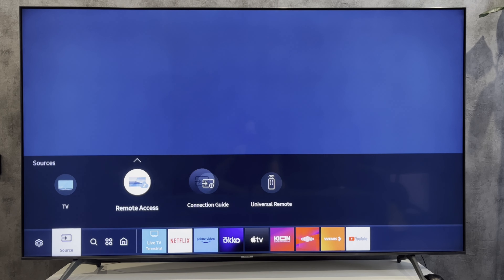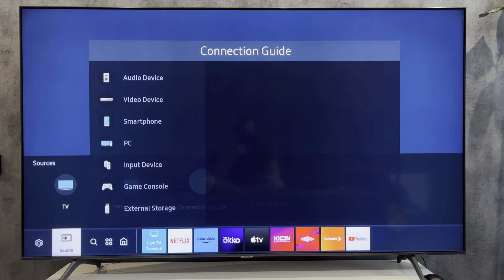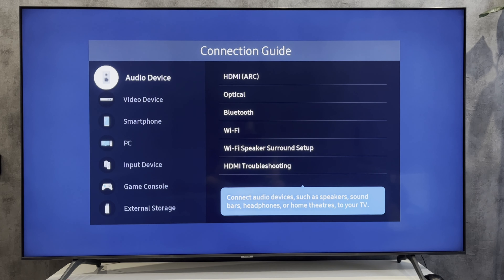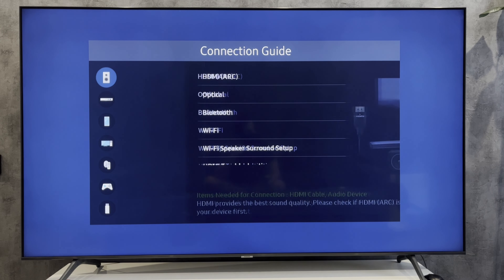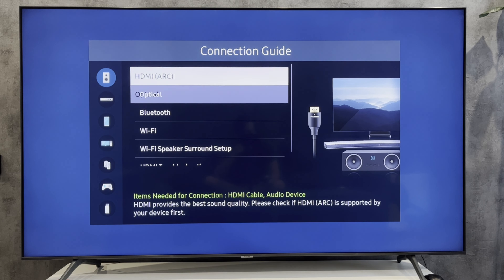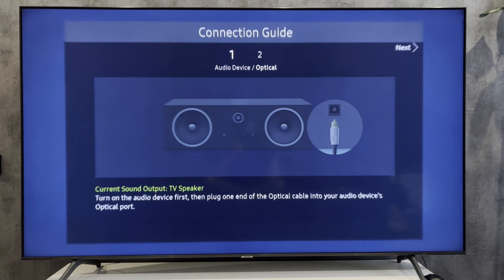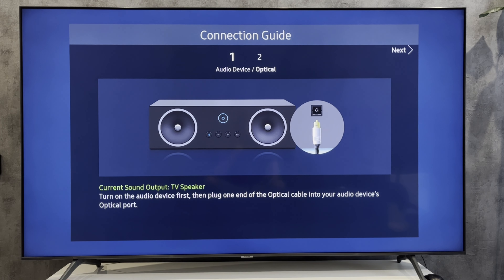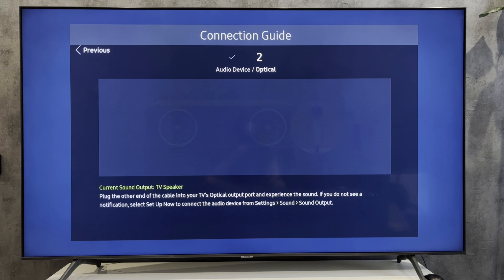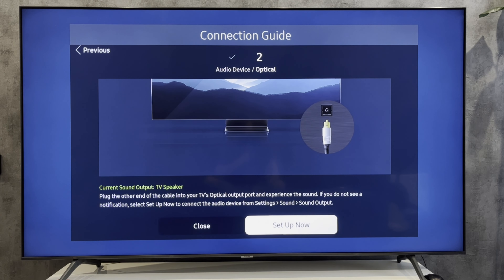Connection guide: Connect your soundbar to your TV via an optical cable.